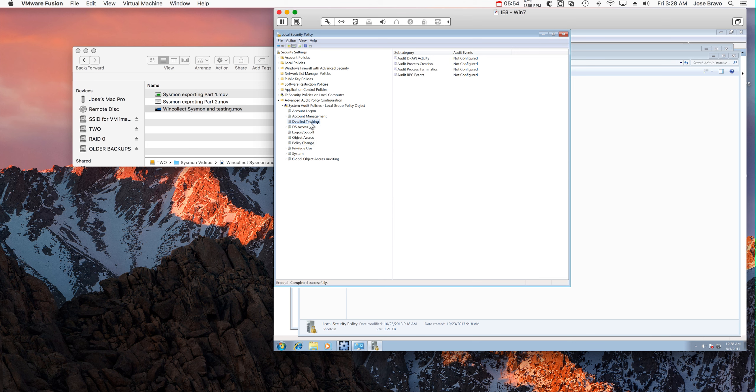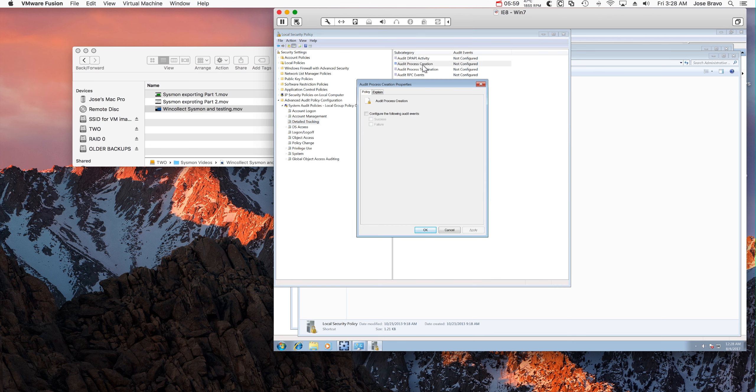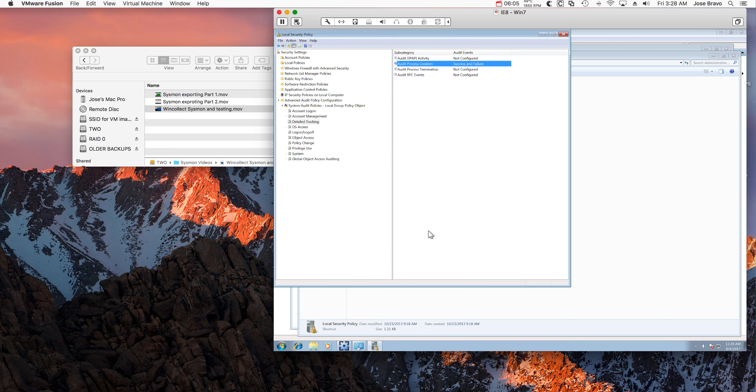Detailed Tracking. Audit Process Creation. That's very important. When your process gets created.